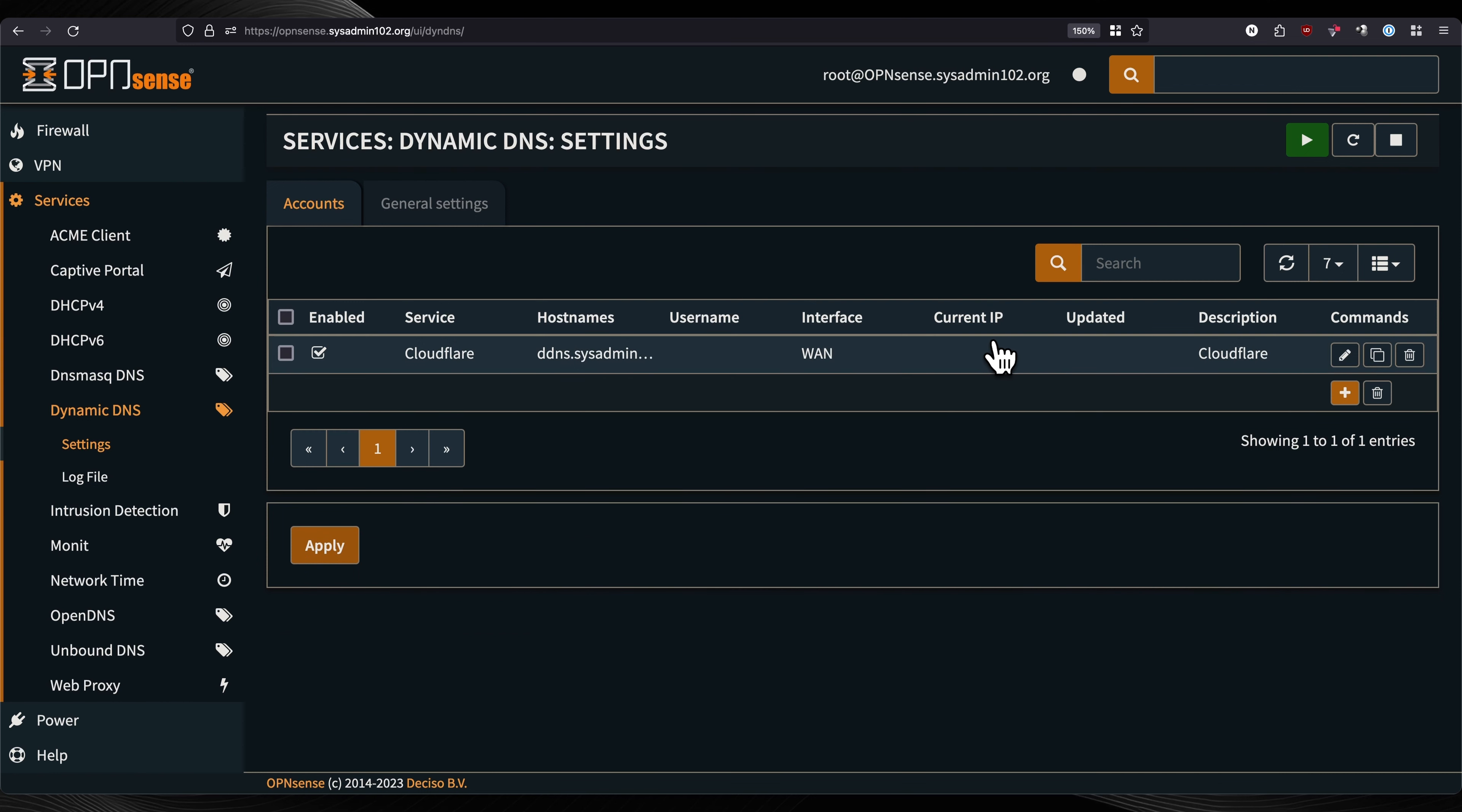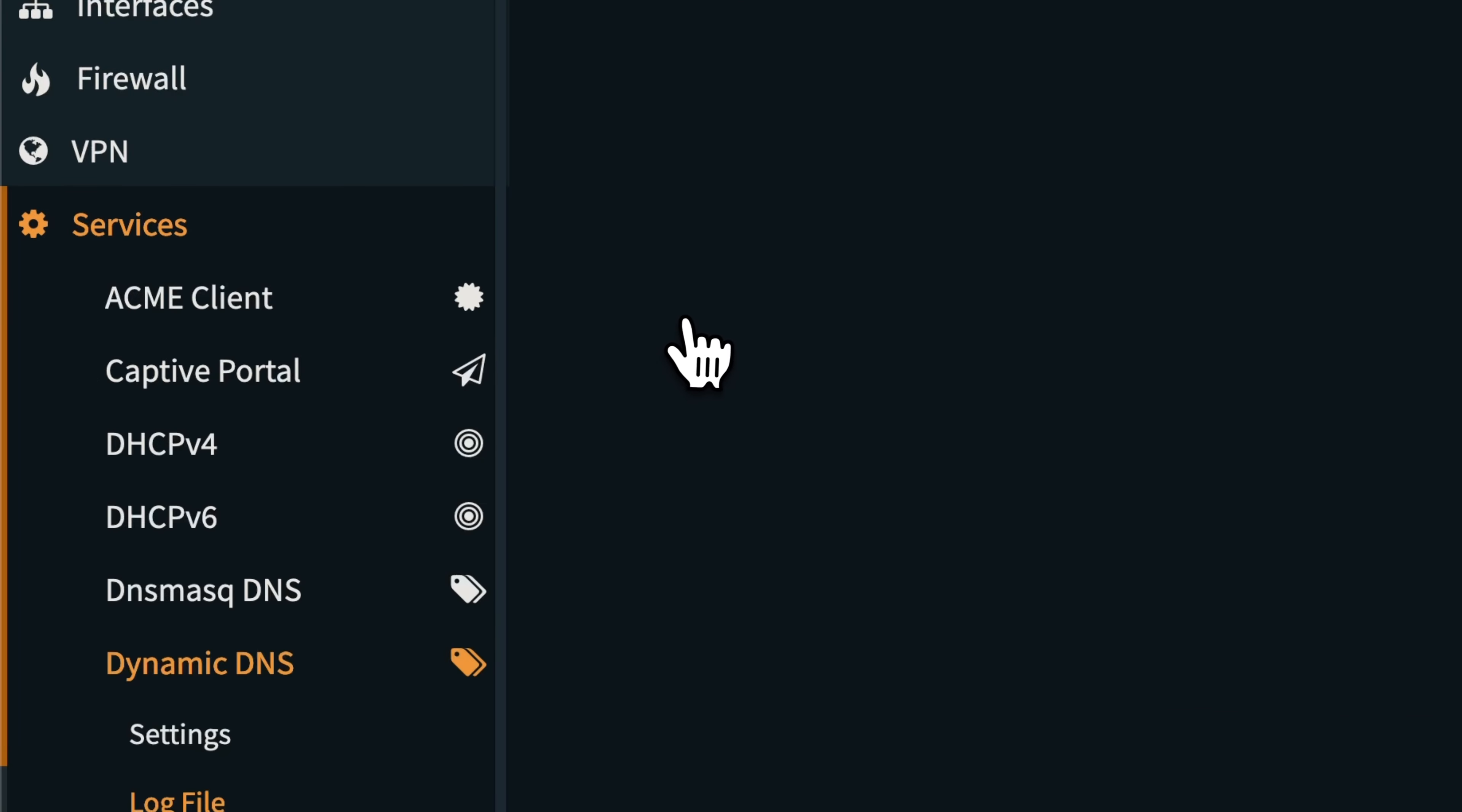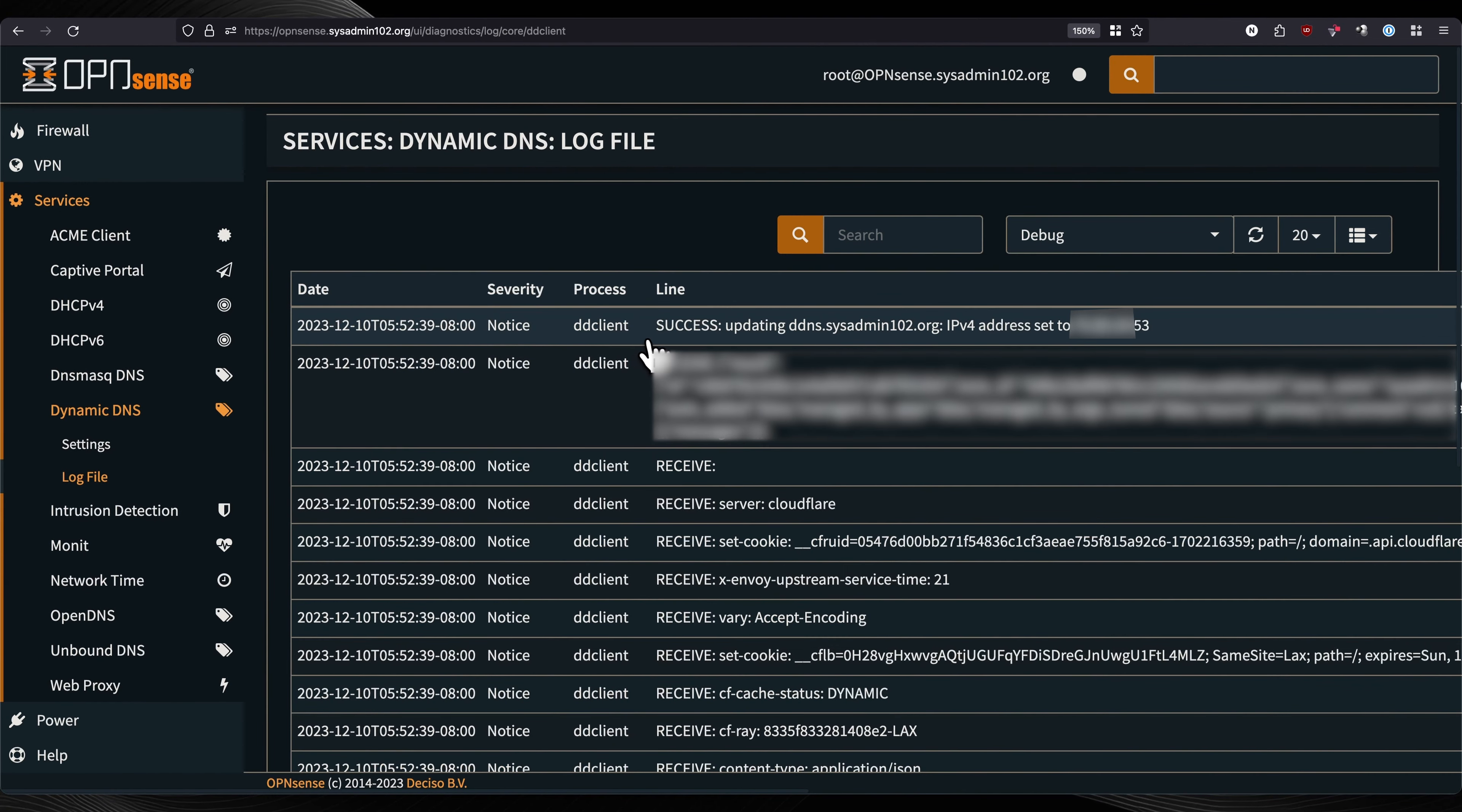It didn't really show the current IP or the status, whether the last time it updated. However, it's still working. You can confirm this by going to the log file. As you see, it's successfully updating the DDNS to the IPv4 address.